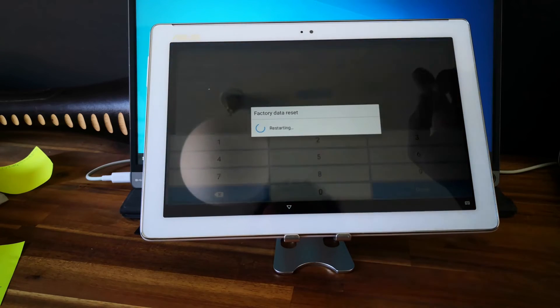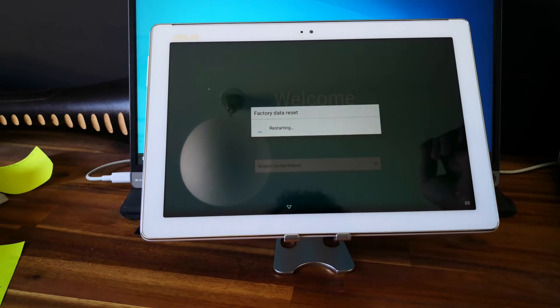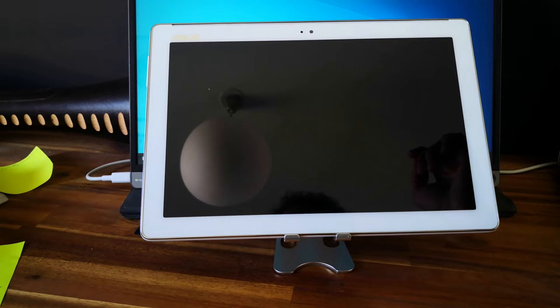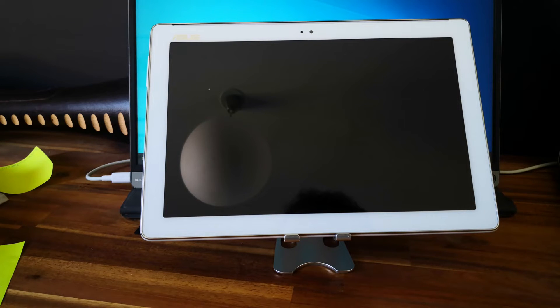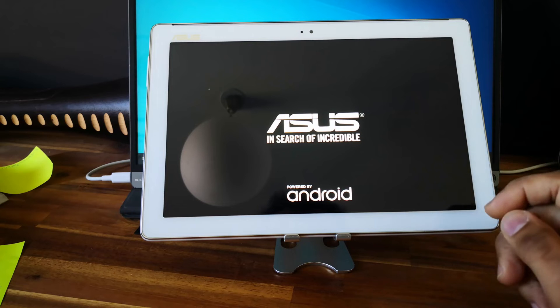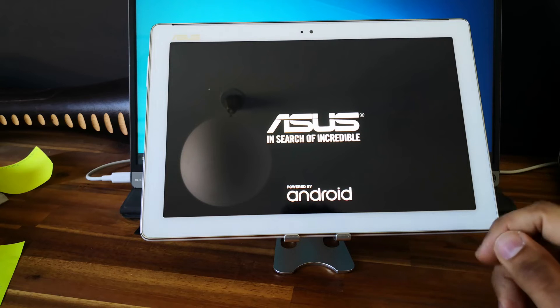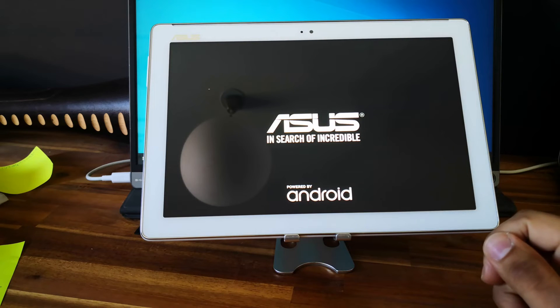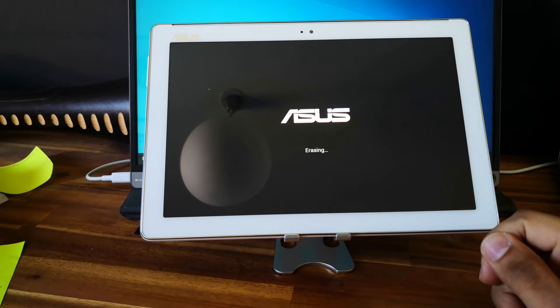Erase everything. And let's wait for the tablet to reboot. Since it is a hard reset, it will take more time than usual. So I will speed up the video and see you at the end of the process.